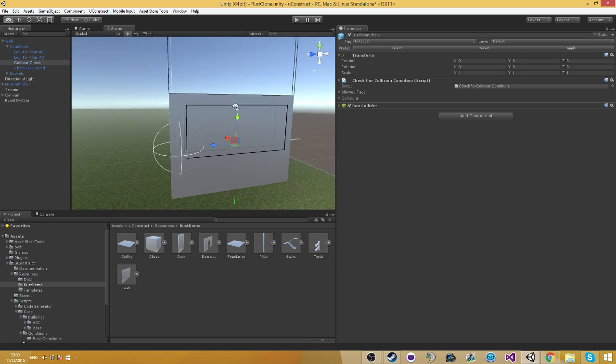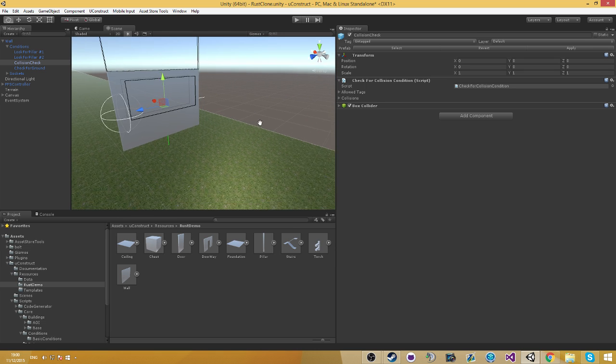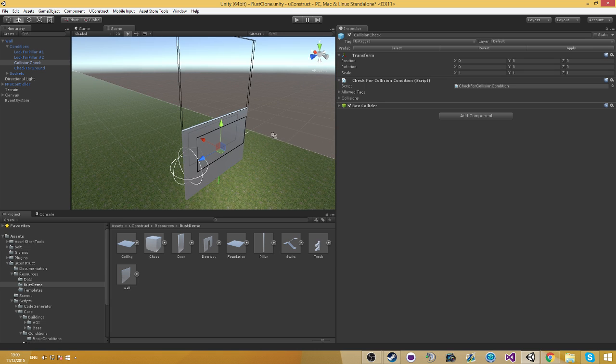The collision check checks if you have collision with anything other than the building. This allows you to make sure you're aligned with the terrain and stuff like that.